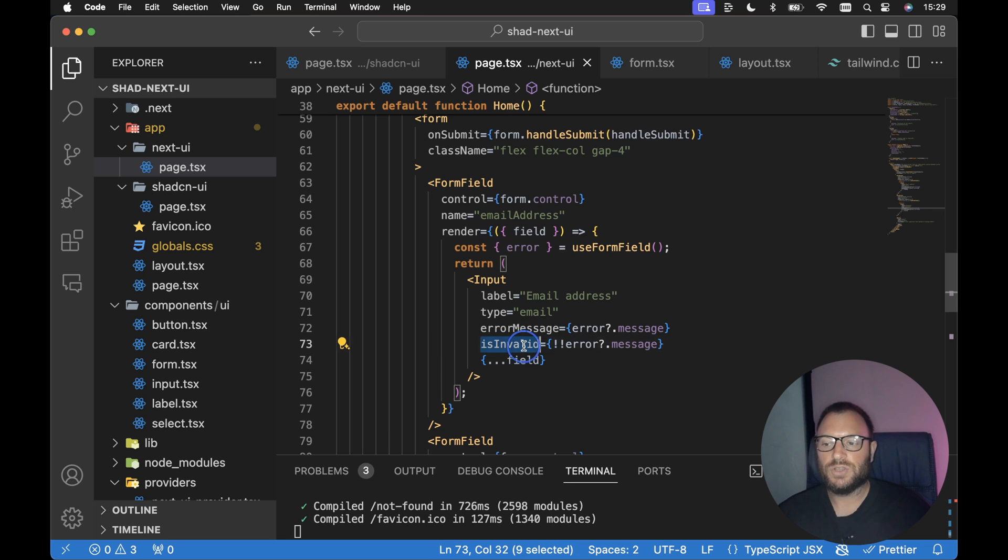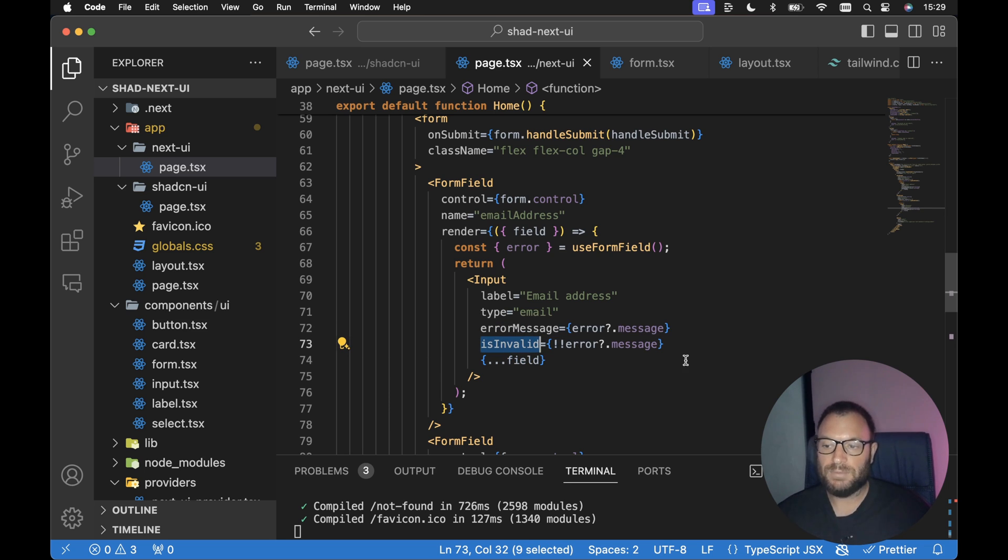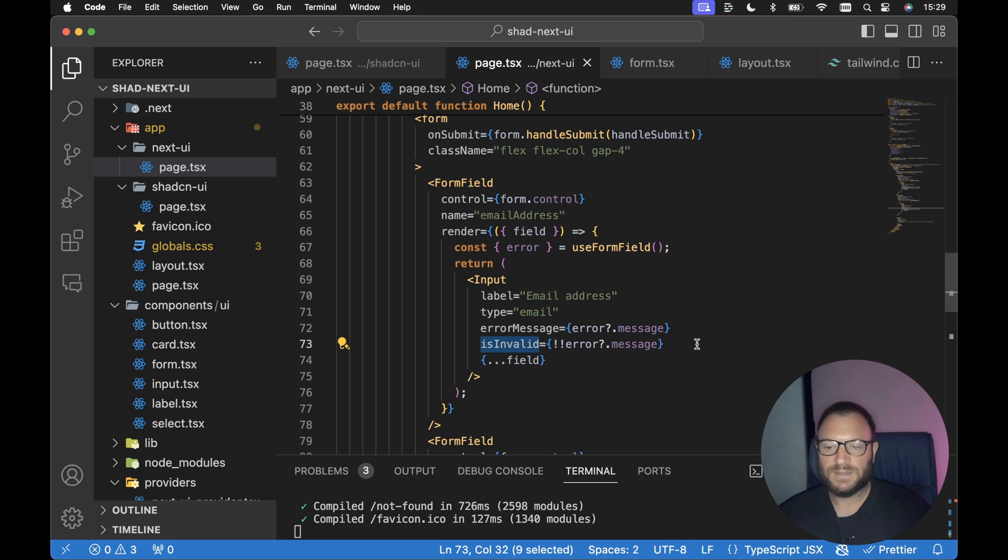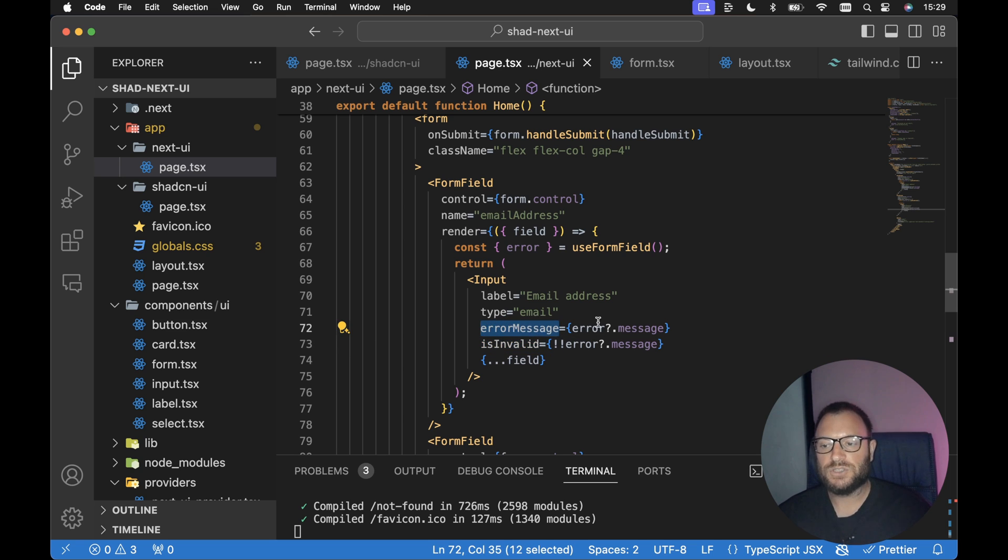And the input component from Next UI takes a couple of extra props. We can pass an error message and an is invalid. So if is invalid is true, that is we have an error message, then the Next UI input will display red. It's got a nice red background. Same with the error message as well. It'll display that nice red error message.